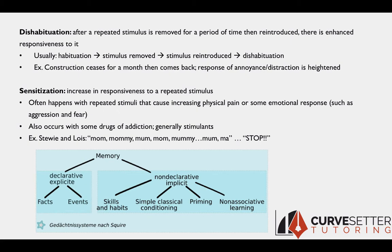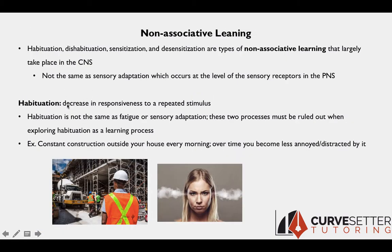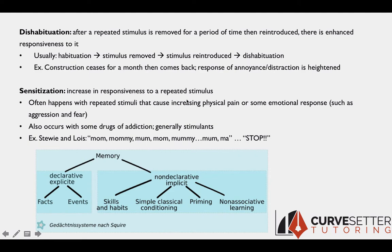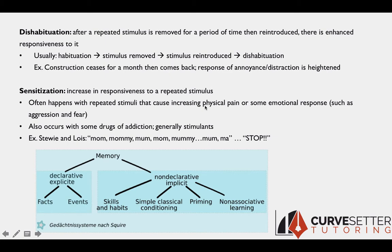Sensitization is the opposite of habituation. Where habituation is a decrease in responsiveness to a constant stimulus, sensitization is an increase in responsiveness to a repeated stimulus. This often happens with repeated stimuli causing physical pain or an emotional response — that pain or emotion increases as the stimulus is repeated. Sensitization also often occurs with drugs of addiction, especially stimulants, particularly regarding the individual's motor response to the drug. There's both sensitization and tolerance occurring, but for different effects of that drug.